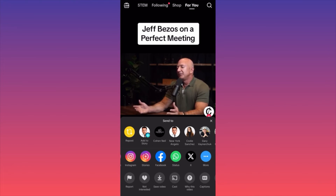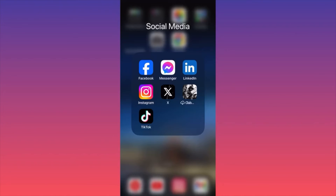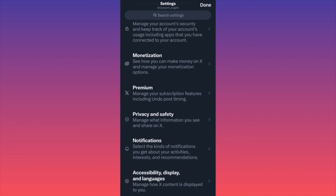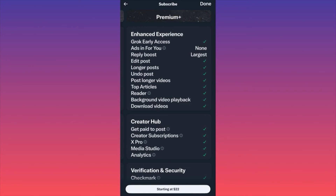In today's video we're going to go through what the Premium package from Twitter and X offers, how much you have to pay, and what you get. Launch the Twitter app, scroll down to the Premium section in your settings — it's right under monetization. When you click on Premium, you'll see that Premium Plus is the current package. First, it offers Grok early access, which is like a version of ChatGPT that they created. You also won't get ads on your page — similar to paying for YouTube Premium.